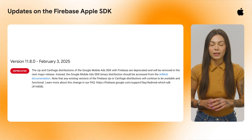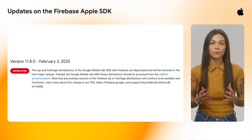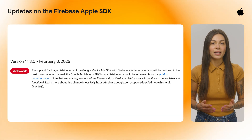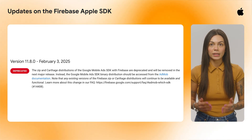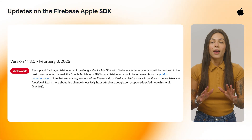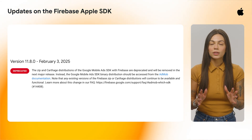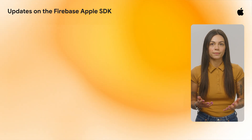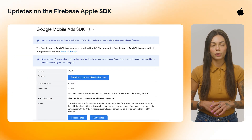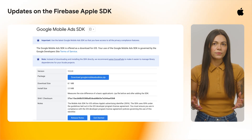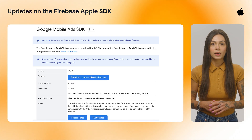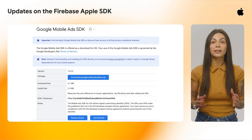Next, we had some updates on the Firebase Apple SDK. The zip and cartage distributions of the Google Mobile Ads SDK with Firebase are now deprecated and will be removed in the next major release. But don't worry — everything's still here for you, and you can easily switch to the recommended binary distribution, which you'll find in the AdMob documentation. If you've got any questions, we've put together a handy FAQ document to clear things up. You can find the link below.